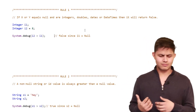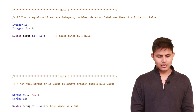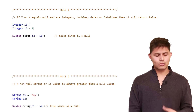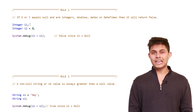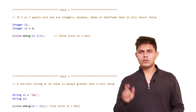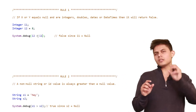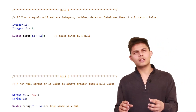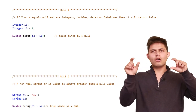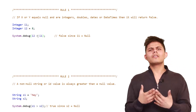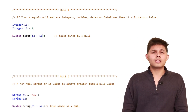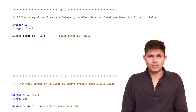Here is an example. I have created an integer variable i1 which has a null value because I haven't assigned any value to it, and another variable i2 which has a value of 8. If I compare i2 greater than i1, what I'm asking is whether 8 is greater than null. You cannot compare null with any other value when it comes to integers, strings, dates, or date times — so it will always return a null value.